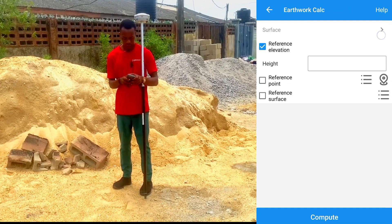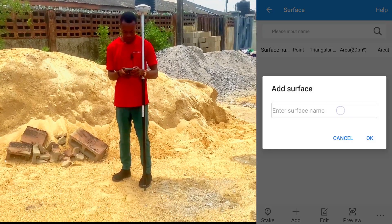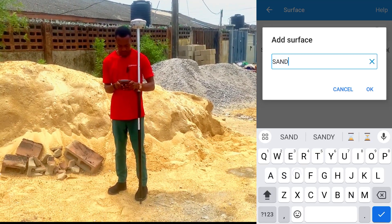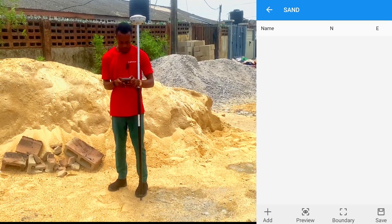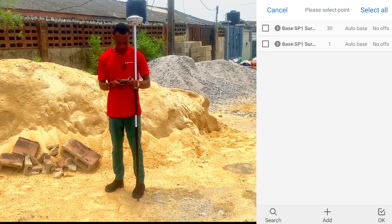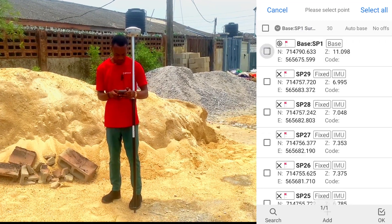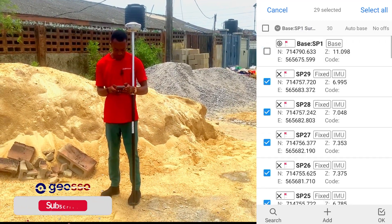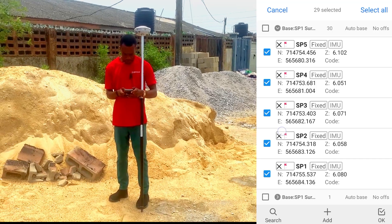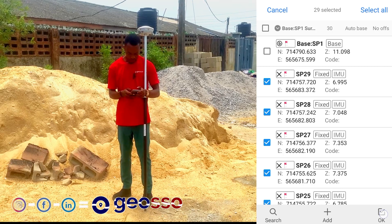We'll go to Surface. So to create our surface, we'll click on Add. Enter the surface name — let's use Sand. Click on OK. We'll go to our Library Store by clicking on Add to select the points that we've measured on site. So we'll select all of them — from SP1 to SP29. So click on OK.